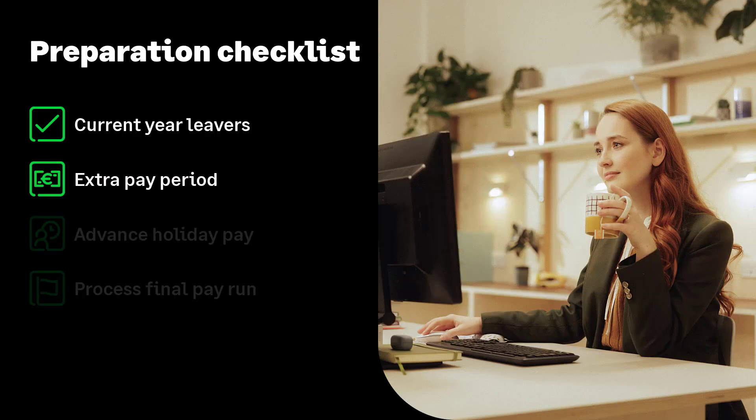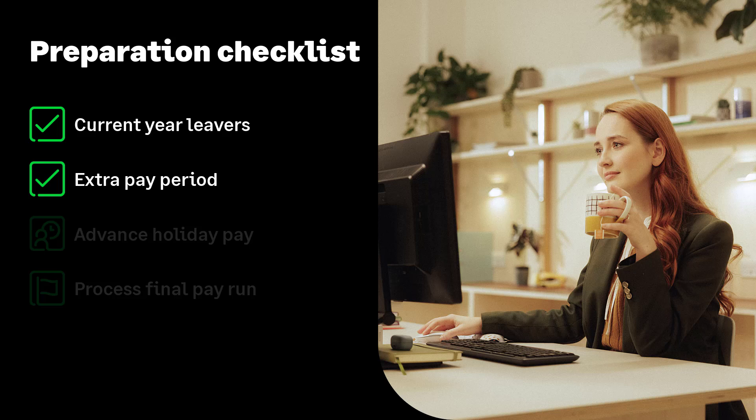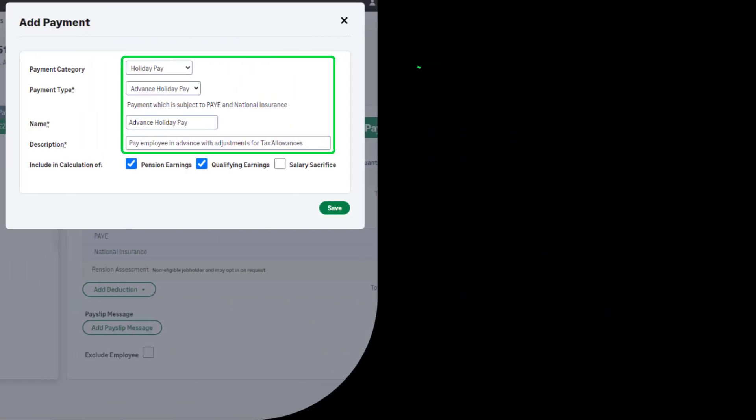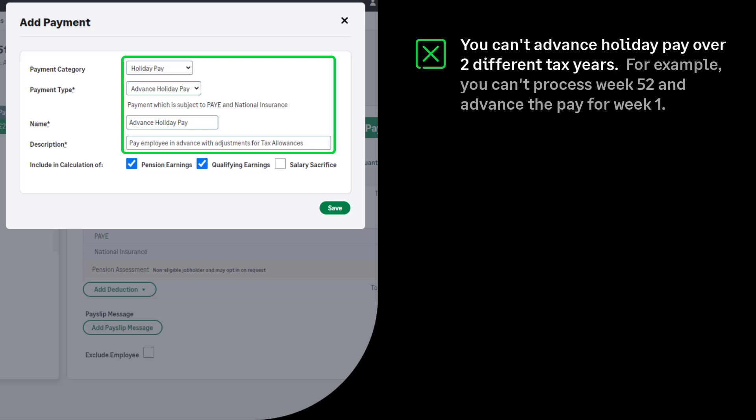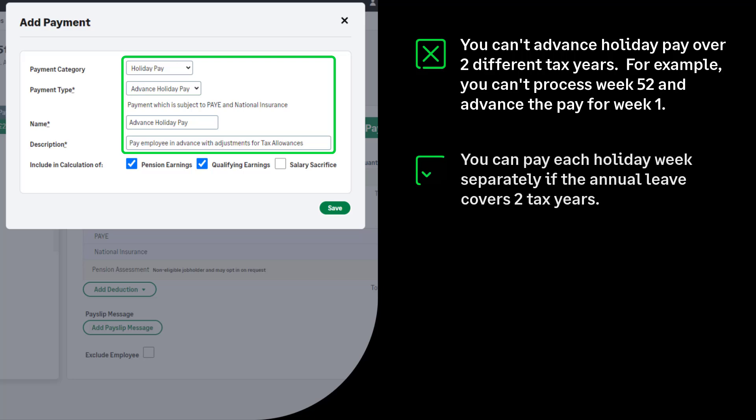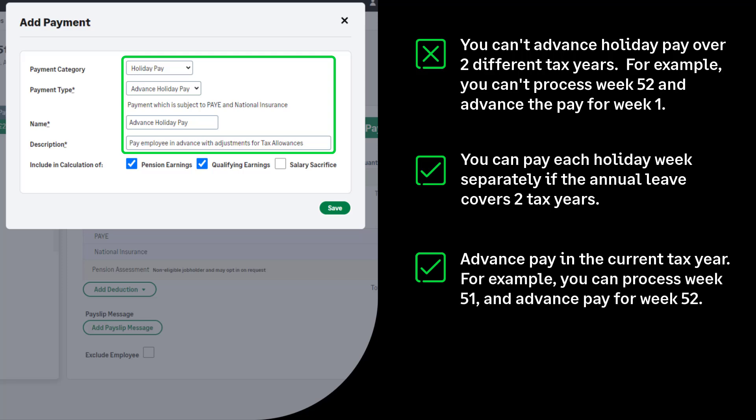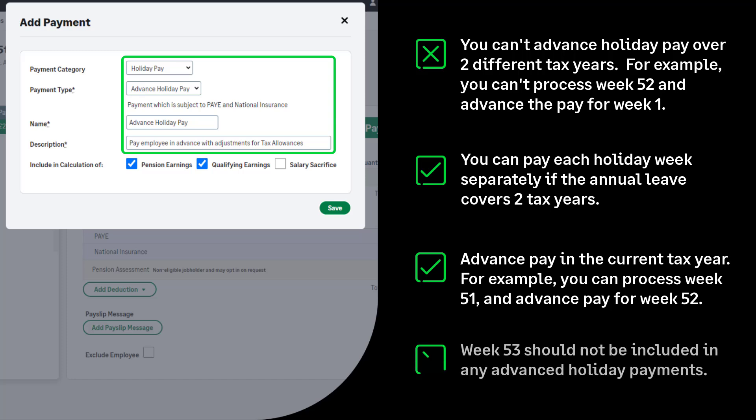Let's move on to the next item on the preparation checklist: advancing pay over the payroll year-end period. You can't advance holiday pay over 2 tax years. For example, you can't process week 52 and advance holiday pay for week 1. If the employee is on holiday over the payroll year-end period, you should pay each holiday week separately without using the advance pay feature. Use the advance pay option if the advance pay period covers any weeks up to and including week 52. For example, you are processing week 51 and advancing to week 52. If you have a week 53, this should be processed separately and should not be included in an advanced holiday payment.